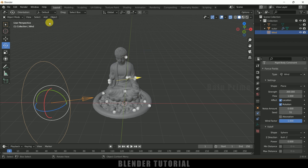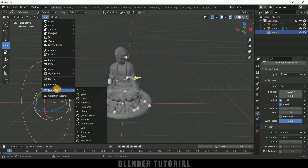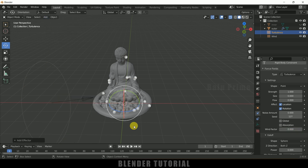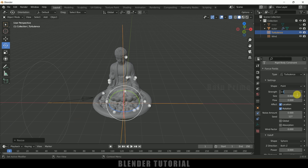Now let's add a Turbulence field. Go to Add > Force Field > Turbulence — this adds some turbulence to the wind. Increase the scaling and also increase the strength to 300.